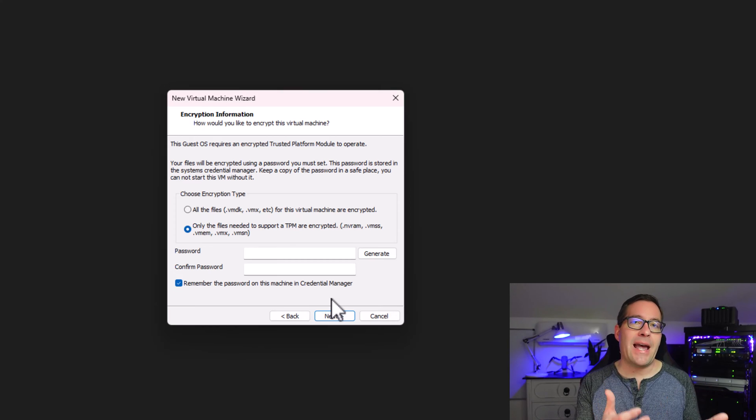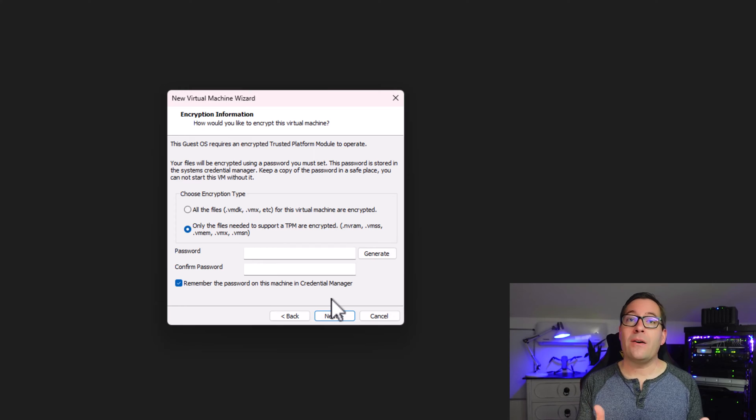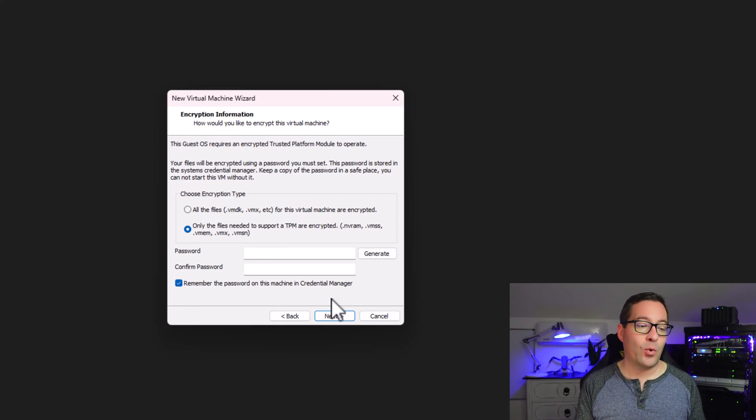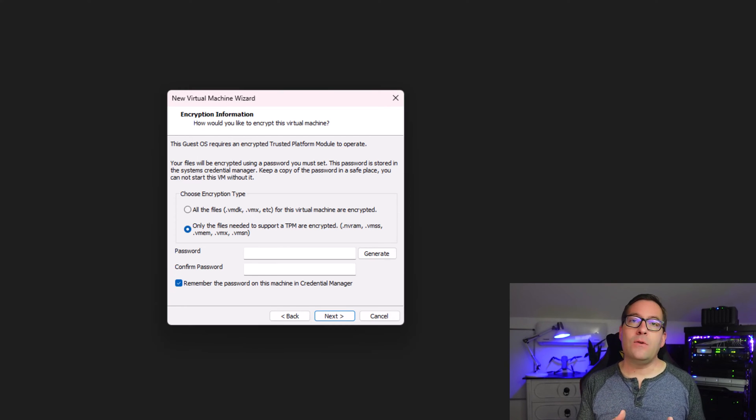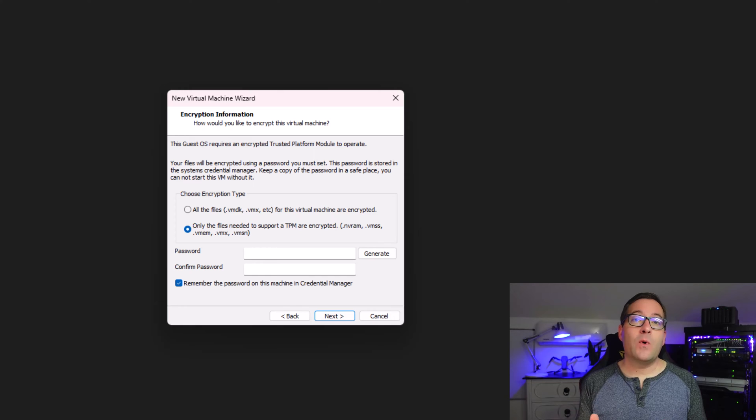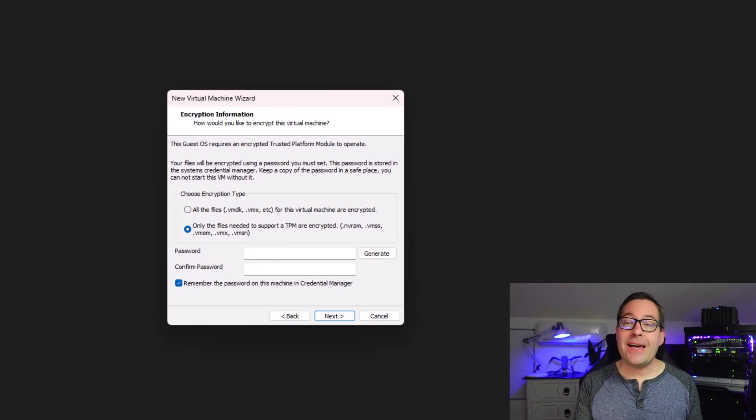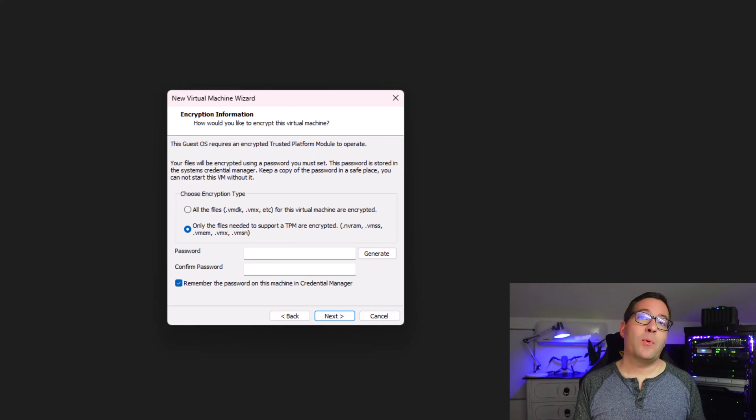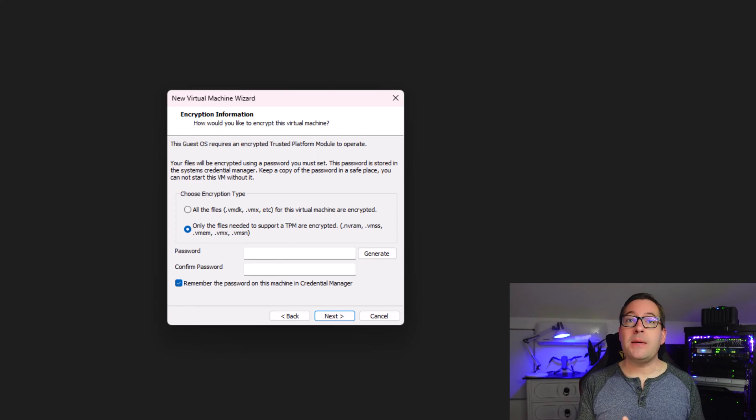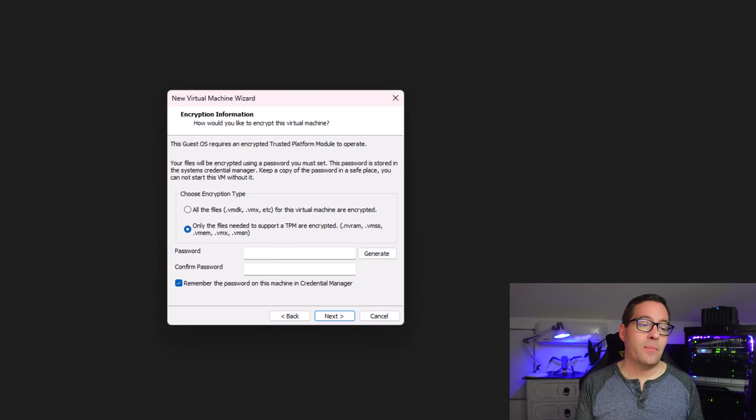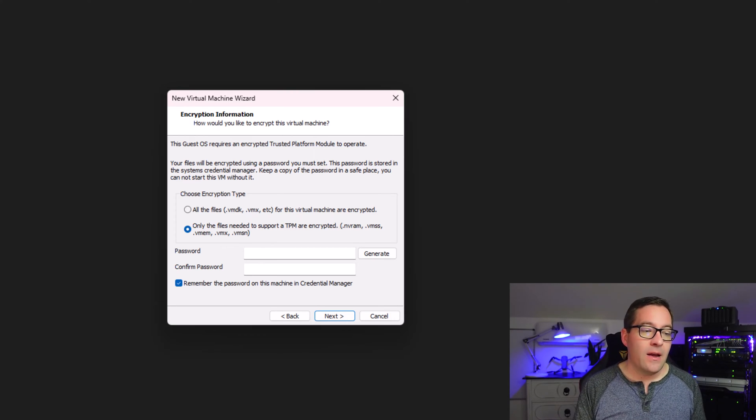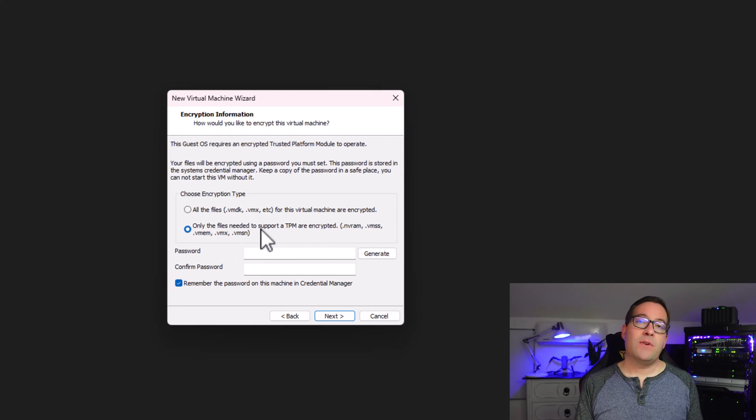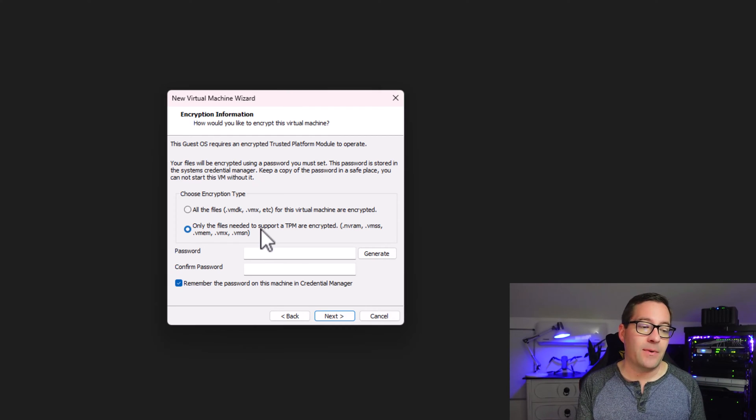VMware has added a lot of features, capabilities, and functionality around encryption with VMware Workstation 17 Pro. One of those features is the ability to now have what VMware refers to as fast encryption. If you're working with a guest operating system that requires a TPM module, such as Windows 11, you need to have that guest operating system encrypted. This option allows us to now choose the encryption type.